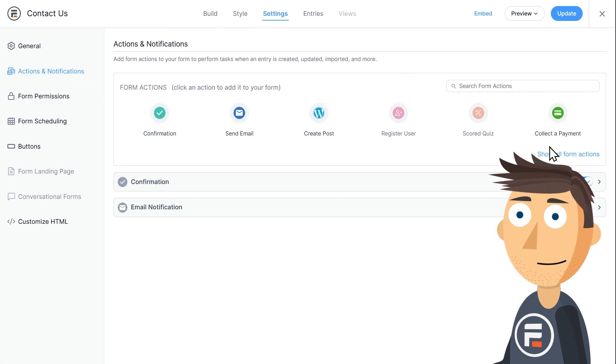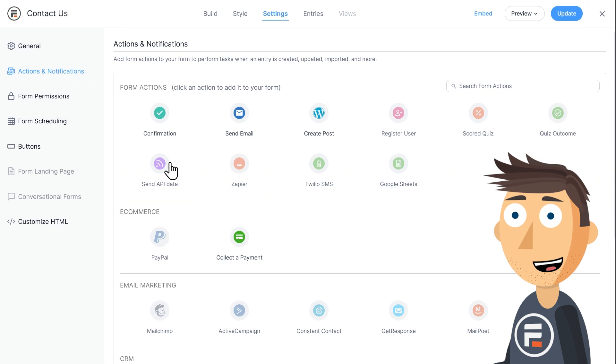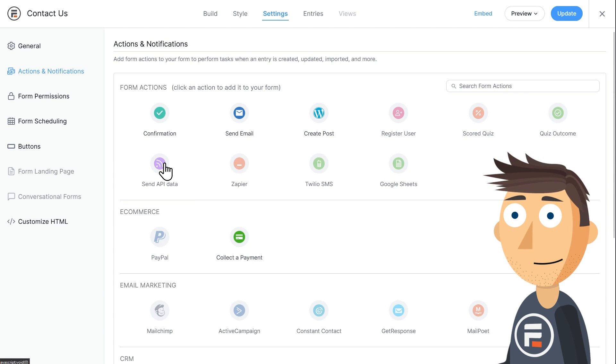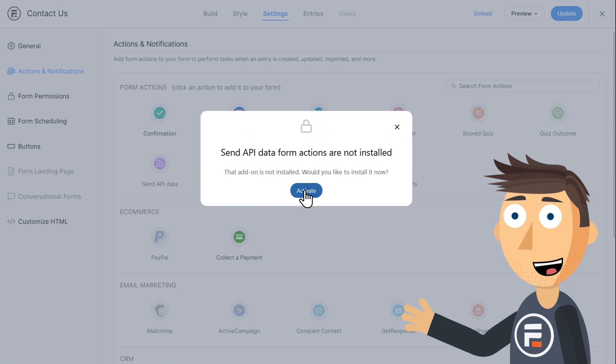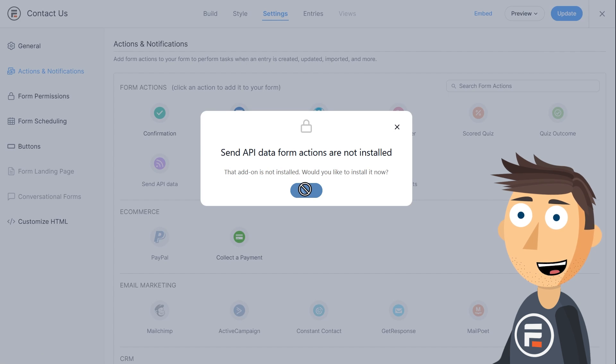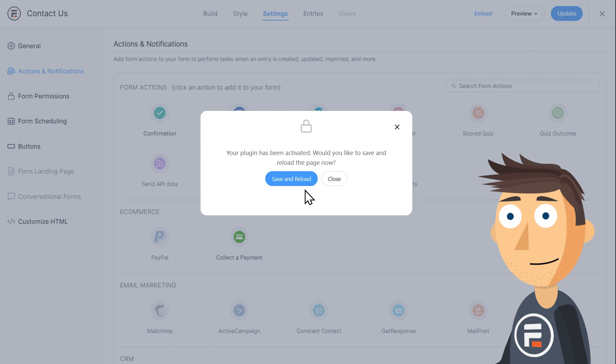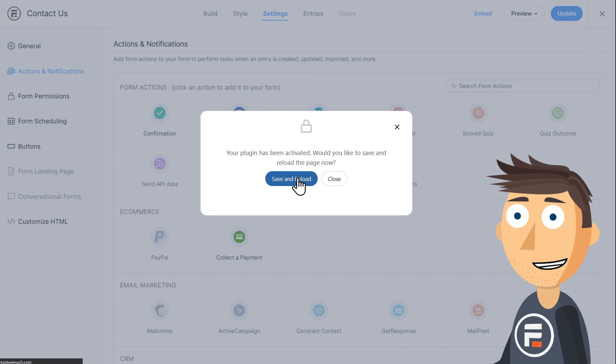To connect to Brevo, we're going to need to add a new form action called Send API Data. You'll see it if you click Show All Form Actions. When you try to add it, you may get a popup that it's not installed yet and will need to be activated. That's fine. Just go ahead and activate it.